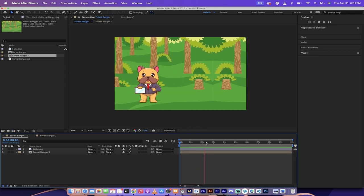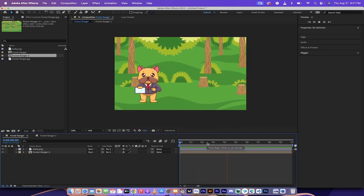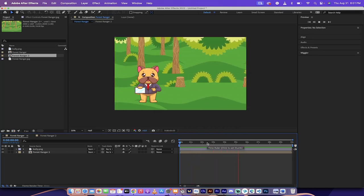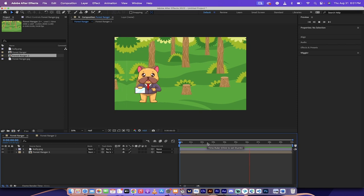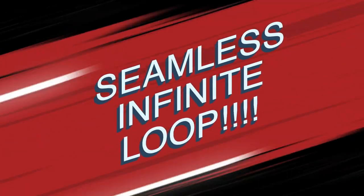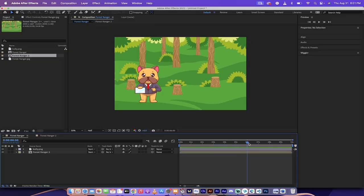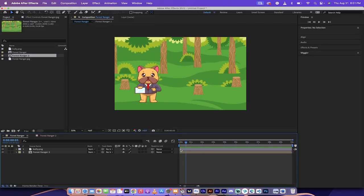Hello everybody, welcome back to another Adobe After Effects tutorial. In this one I'm going to show you how to create a seamless, infinitely looping background just like this.